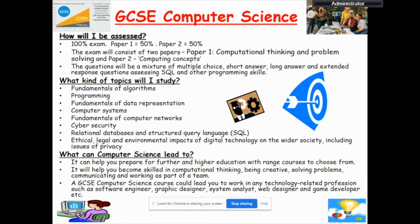How will I be assessed? The course is 100% exam. Paper 1 is worth 50% and Paper 2 is worth 50% of the final qualification. The questions will be a mixture of multiple choice, short answer, long answer, and extended response questions, assessing structural query language and other programming skills.